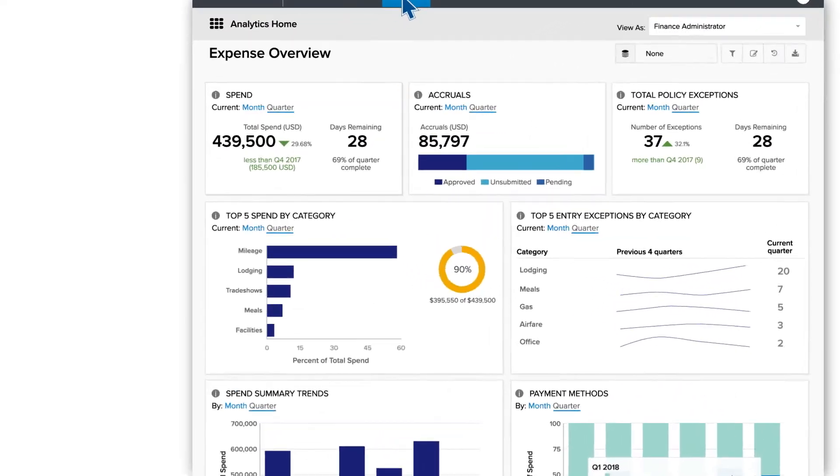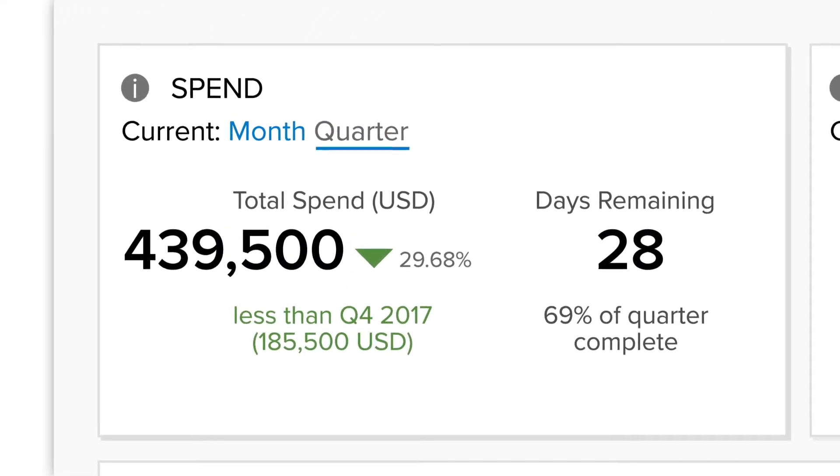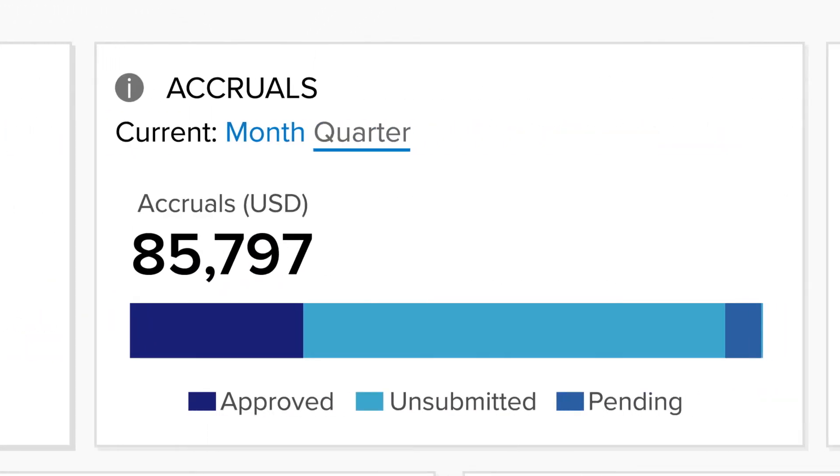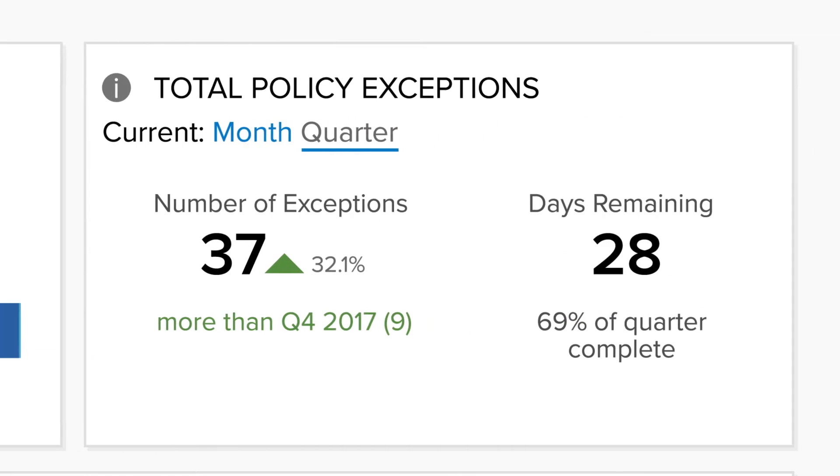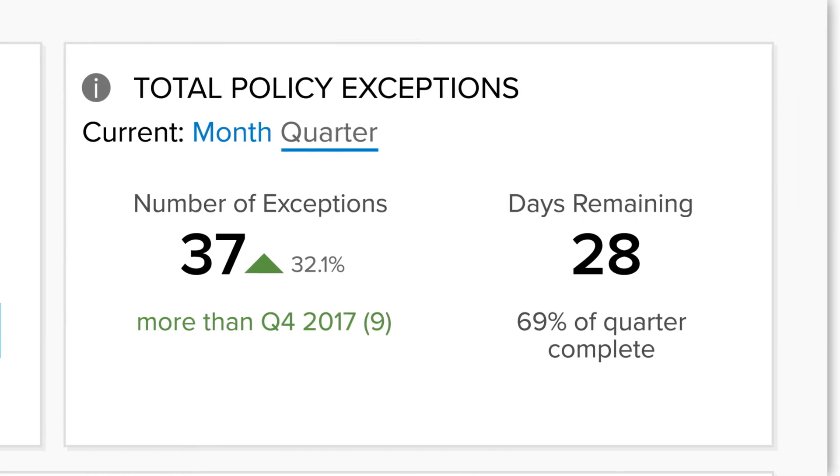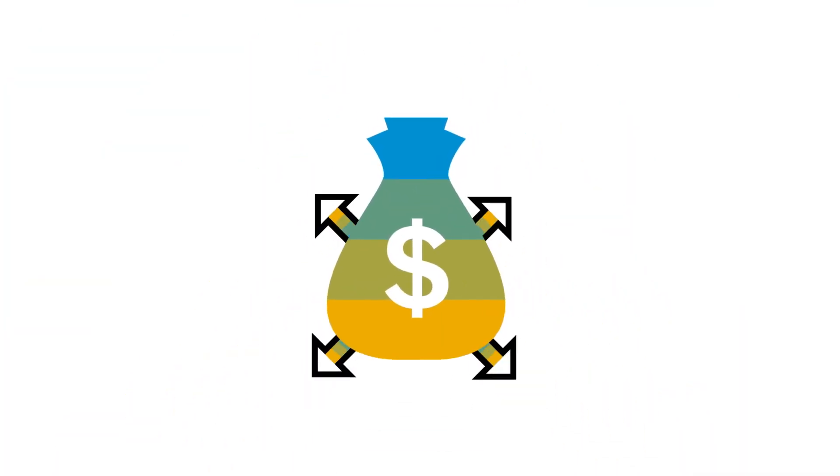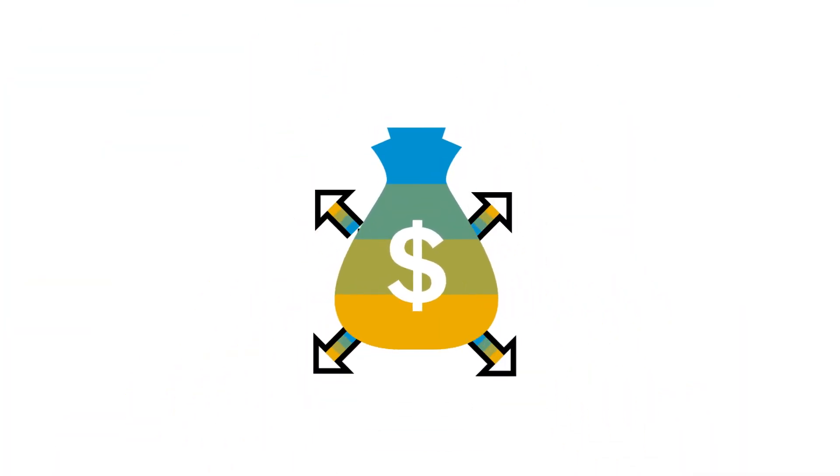What makes it so great is that it not only gives you the data to make sense of your spend, it offers insight into those numbers to help drive better, budget-saving business decisions.